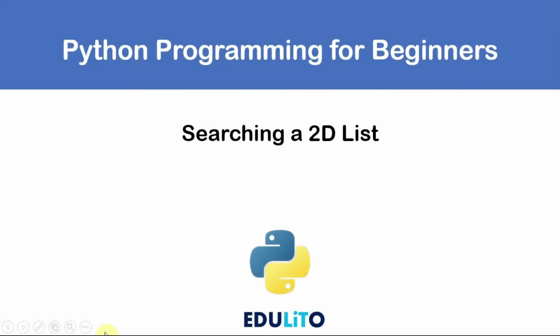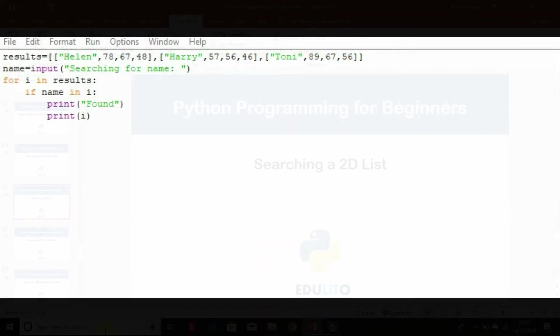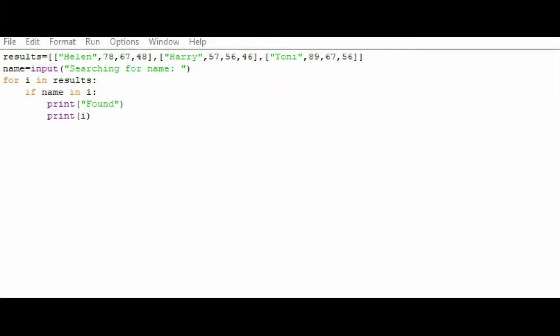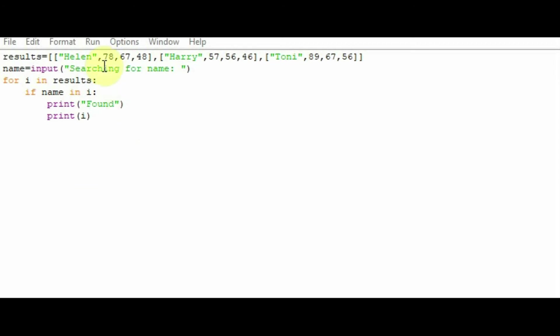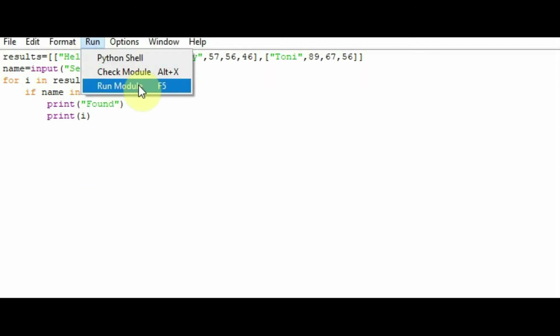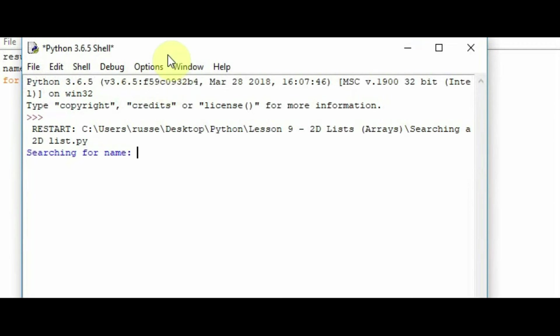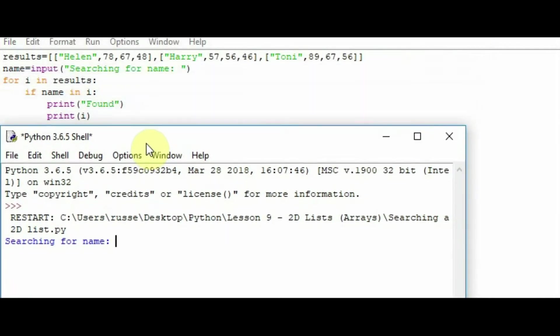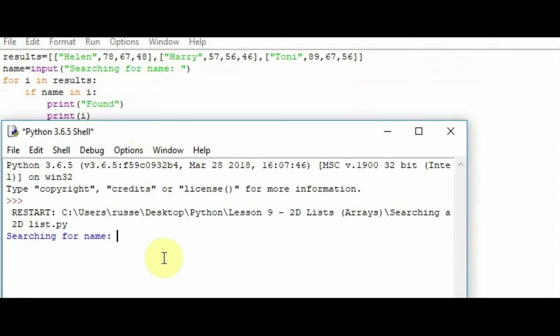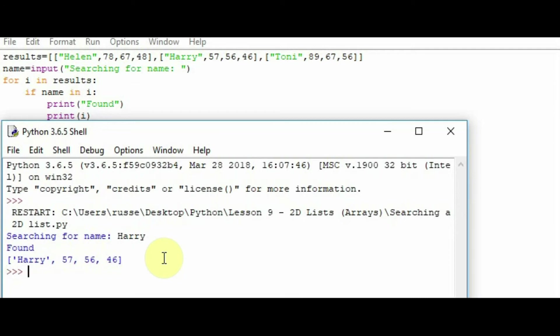It's also useful to be able to search for a particular item in one of these two-dimensional lists. Let's show you how to do that now. So this particular list, we have Helen again, Harry and Tony, and we have the results of their tests there. We'd like to search for one of the students to find their results. So we can actually use an input statement, search for a name, and then basically we're using a for loop there. So for i in results, so it looks through the results there. If the name is in i, so if you find that particular name in that item of the list, then it will print found. It will also print the actual sublist there for that particular person. So let's run this to see what happens. And let's have a look for Harry. As you can see, it says found there, it's found Harry in the list, and there's his data there.